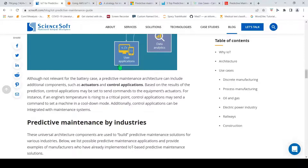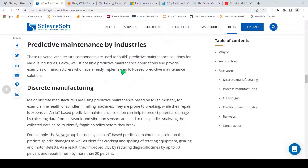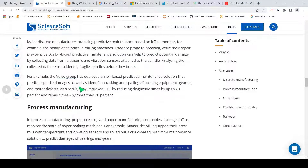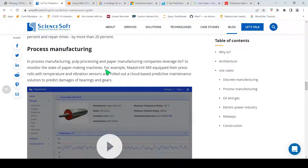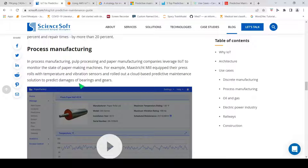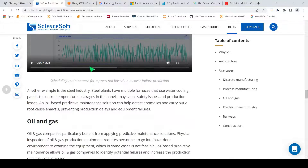This article gives different examples across various industries. For example, Volvo Group has deployed an IoT-based predictive maintenance solution that predicts spindle damages and identifies cracking and spalling of rotating equipment gearing and motor defects. As a result, they have reduced diagnostic times by up to 70% and repair times by more than 20%. Similarly, pulp processing and paper manufacturing companies leverage IoT sensors to monitor the state of paper-making machines. One mill equipped their press rolls with temperature and vibration sensors and rolled out a cloud-based predictive maintenance solution to predict damages of bearings and gears.